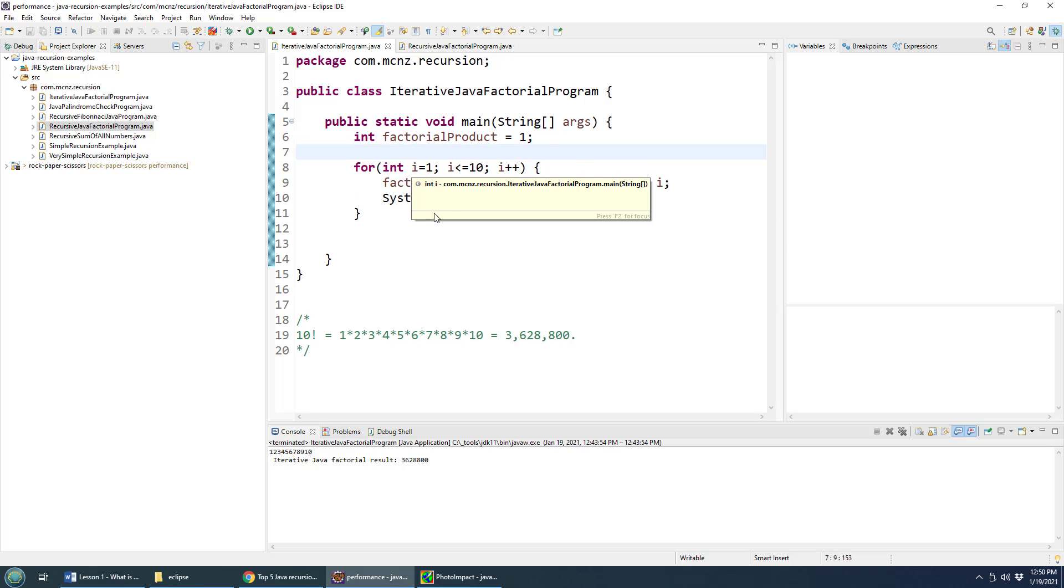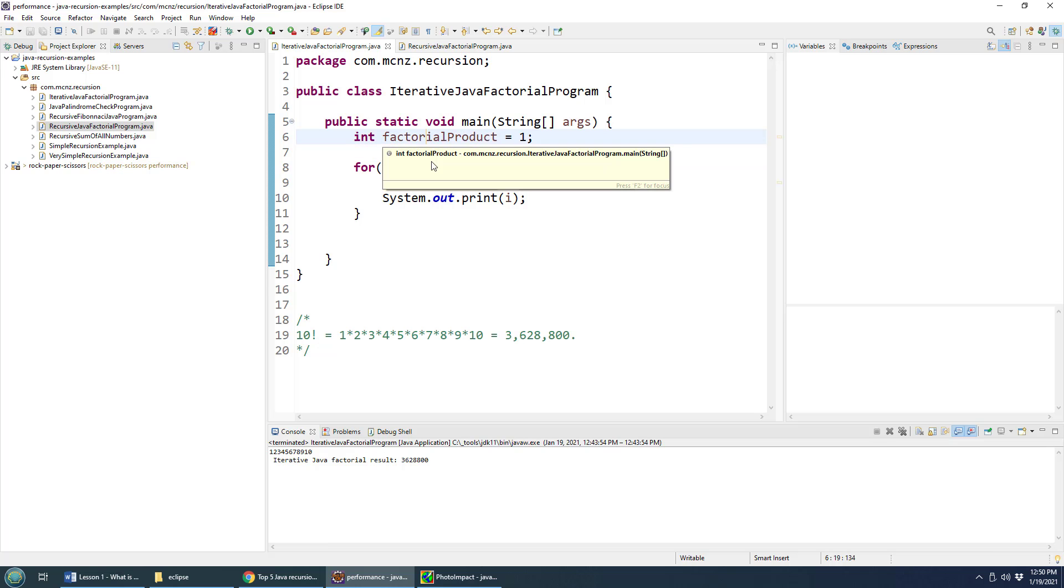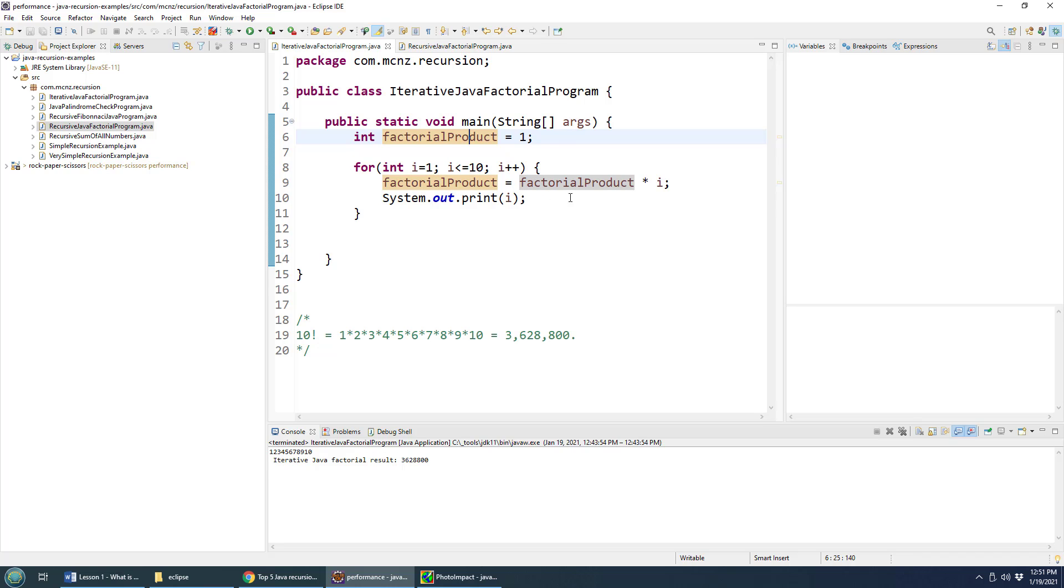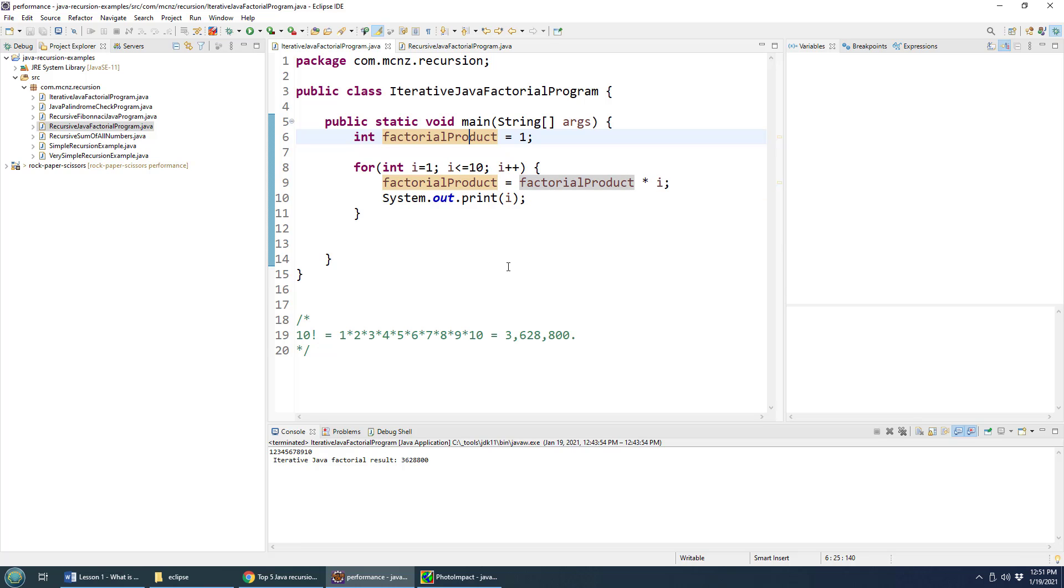So the first time we get into this loop, the factorial is going to be one, the number that we use is going to be one. So that's going to be one times one. And then when we go through it again, it's going to be one times the number two, which is going to be two. And the third time through it will be two times the number three, which will give us six, and so on and so forth until it goes through 10 times and get 3 million in change.